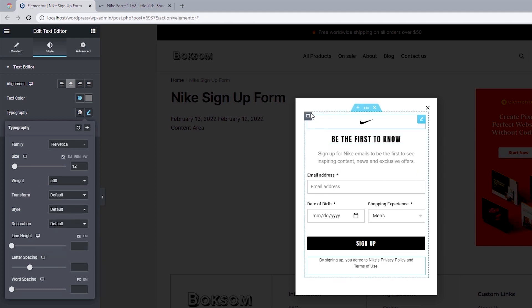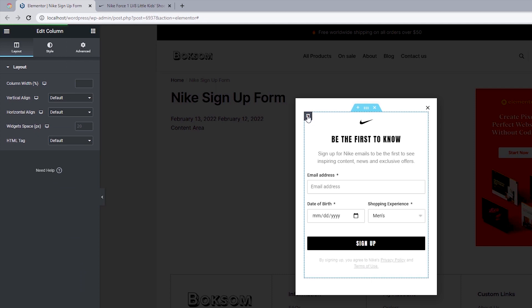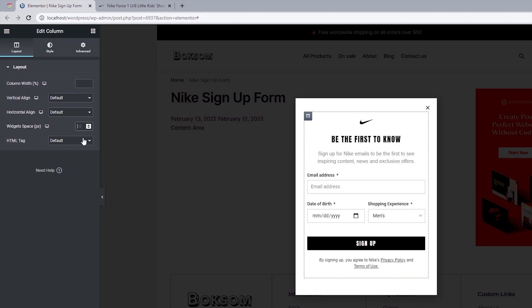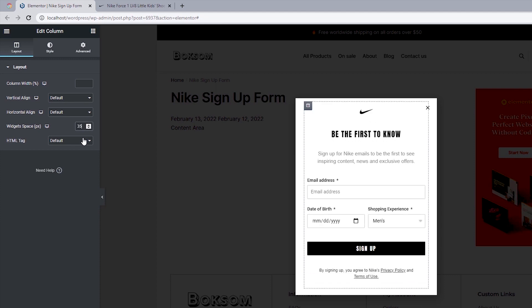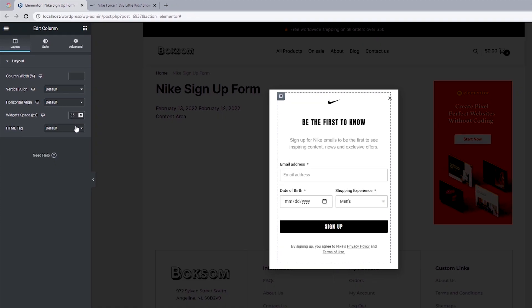The next thing is to add default spacing between our widgets. Click on the column and for widget spacing, change this from 20 to 35 pixels.